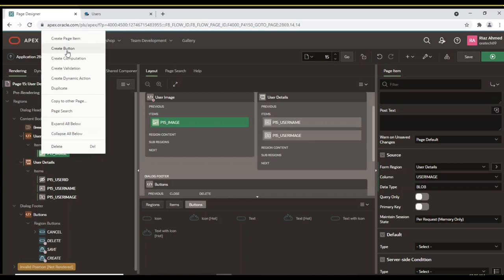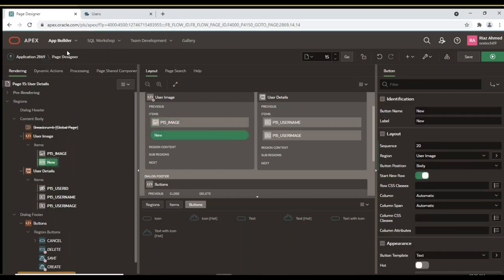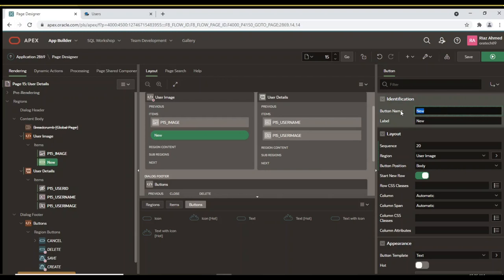Now add the Remove Image button. An image can be removed from the User Details page and consequently from the underlying table by clicking this button. It is attached to a process named Delete Image, which is defined next.